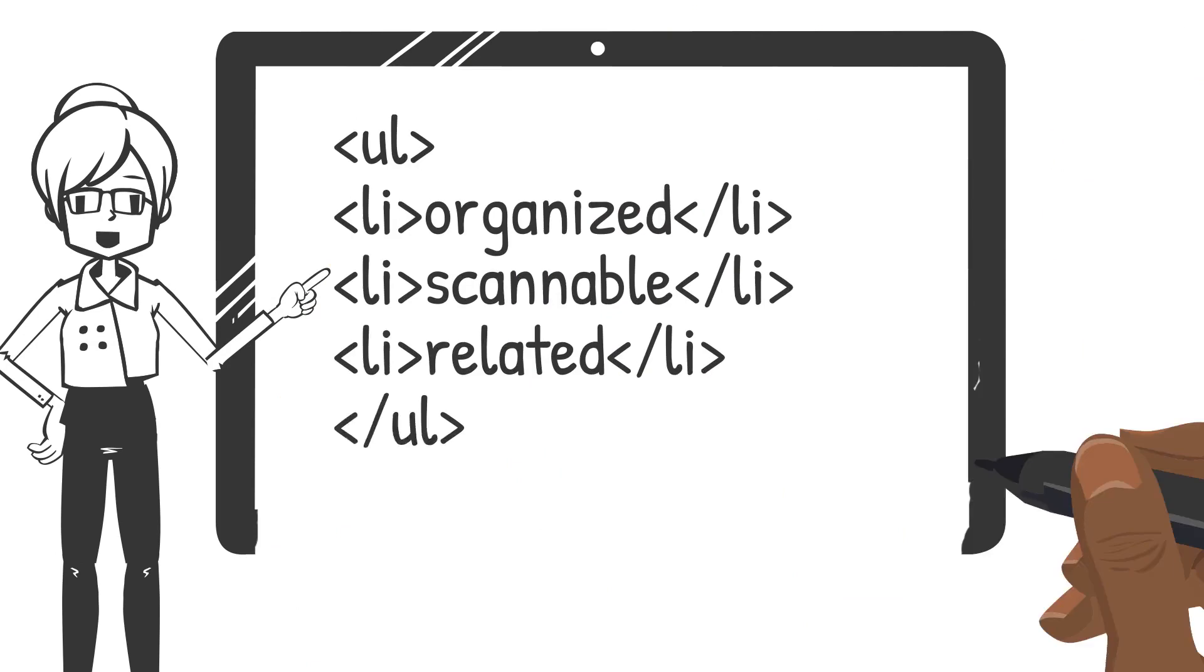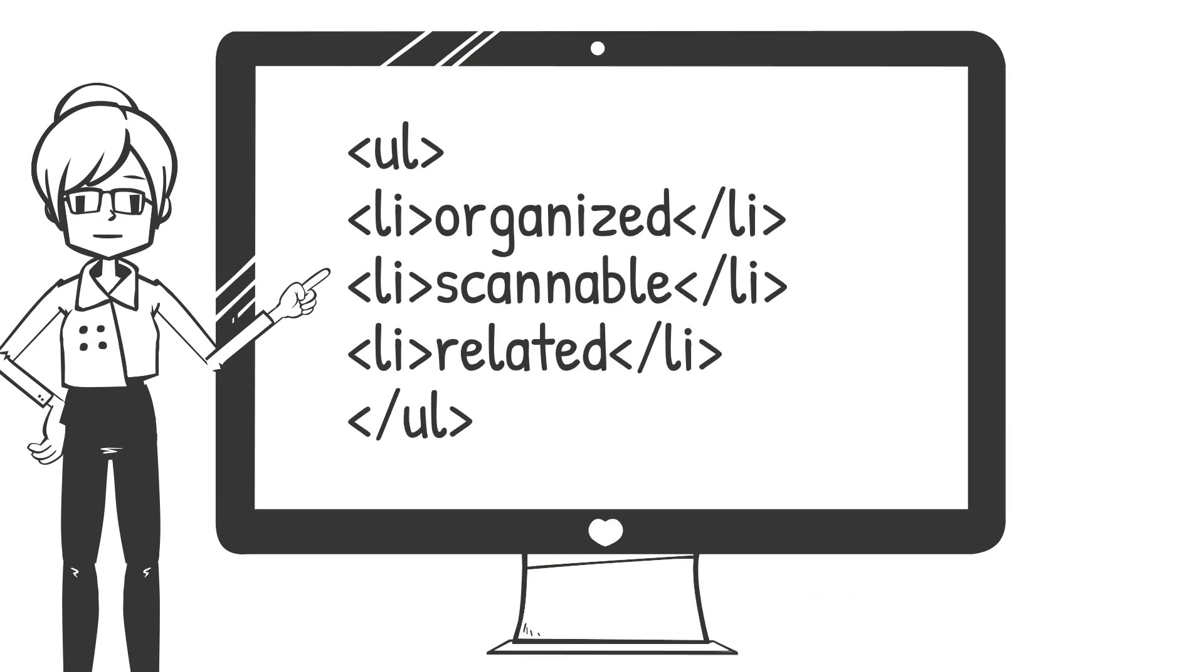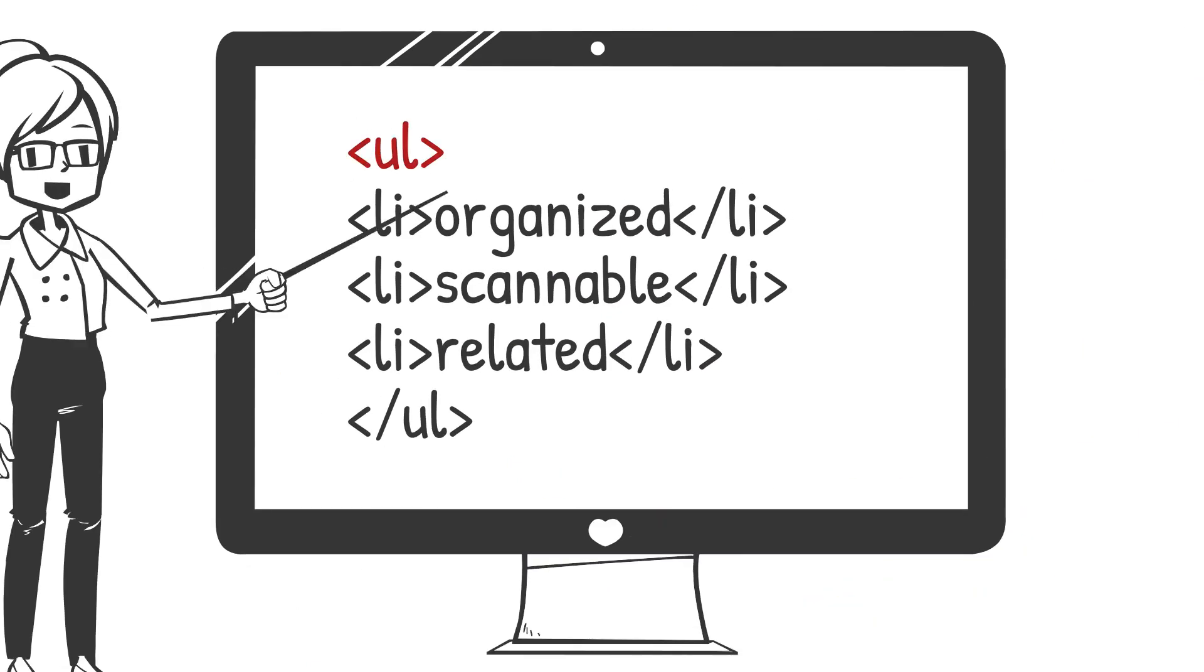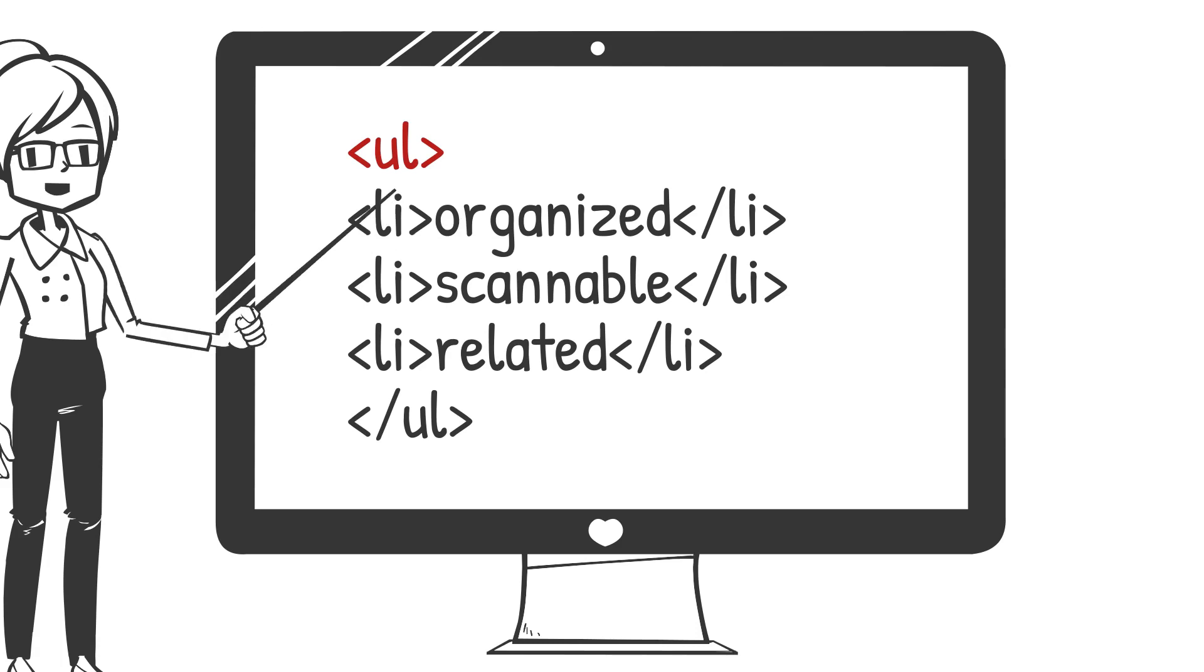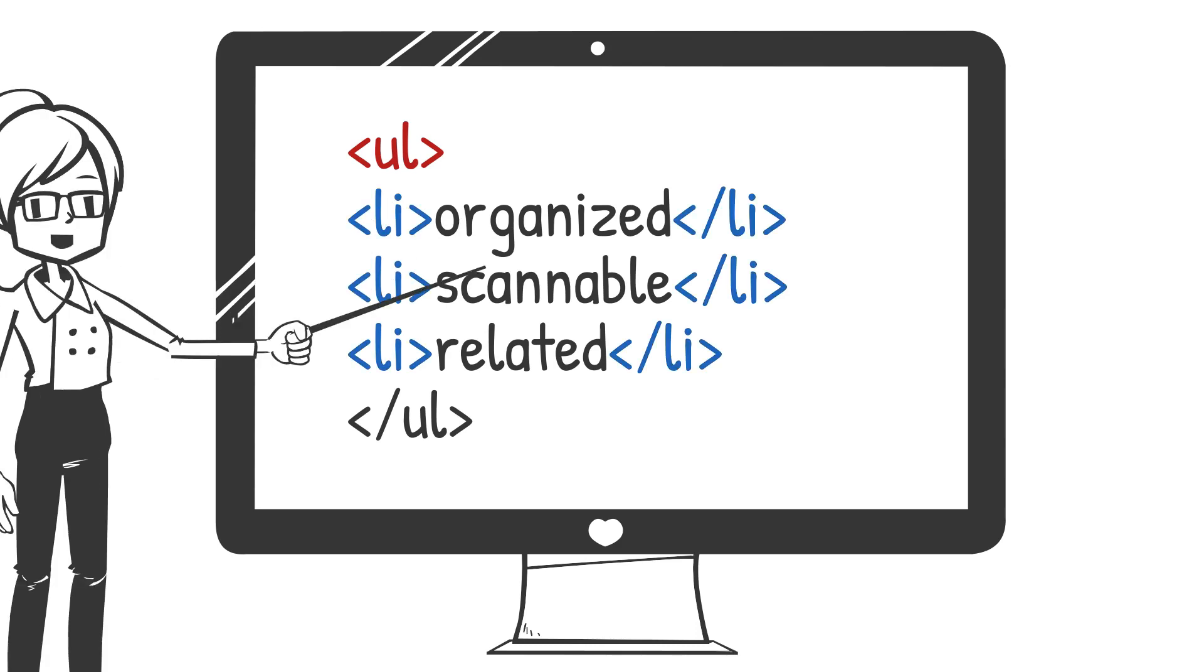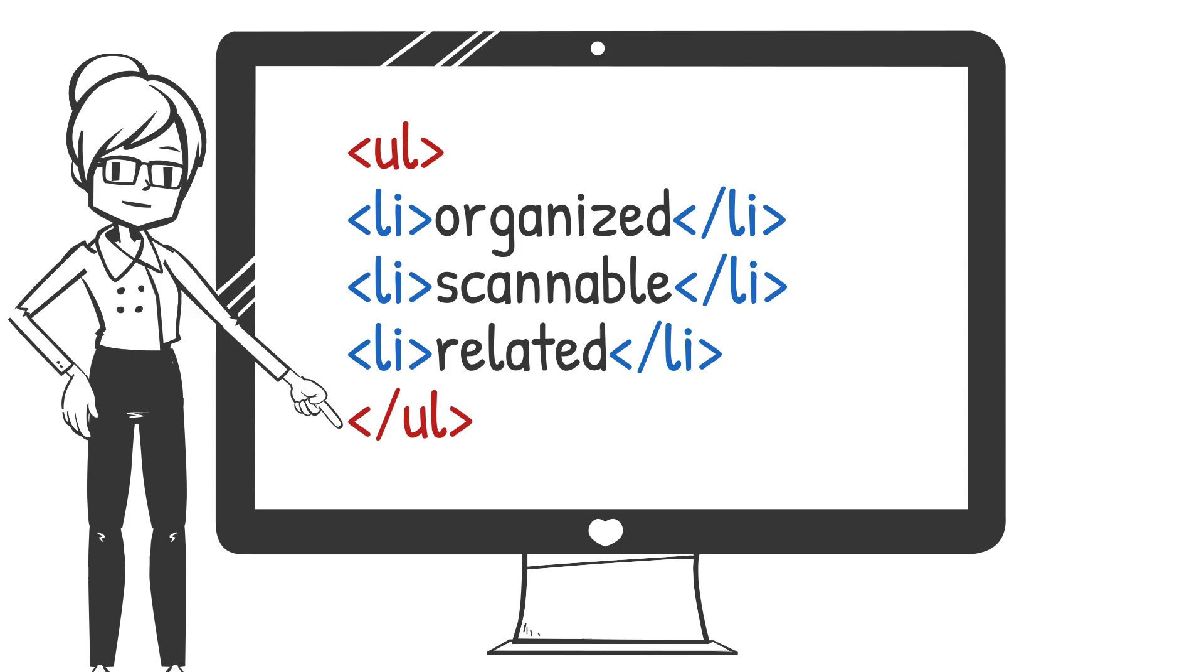In a simple bulleted list, the HTML looks like this. The list begins with the unordered list tag, and each item in the list gets its own list tag too. The list ends with the closing tag.